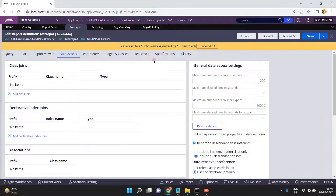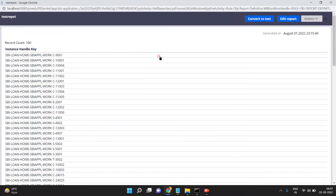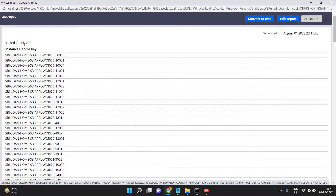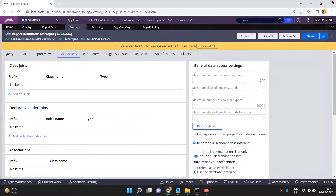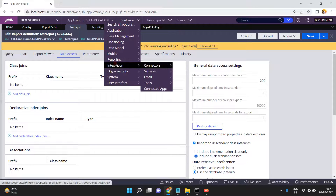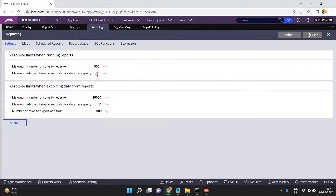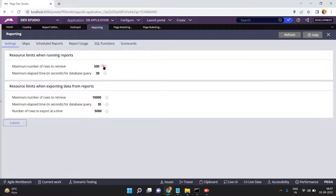In this video what I want to show is how to overwrite the default report definition settings — specifically the maximum number of rows to retrieve — into our application so it applies across all report definitions. Now run. See this — maximum number of records to retrieve is 200. Go to Configure Reports Settings; here you can override all of these report definition settings.